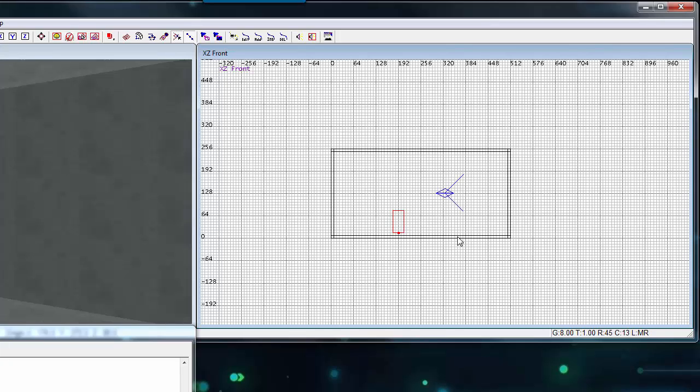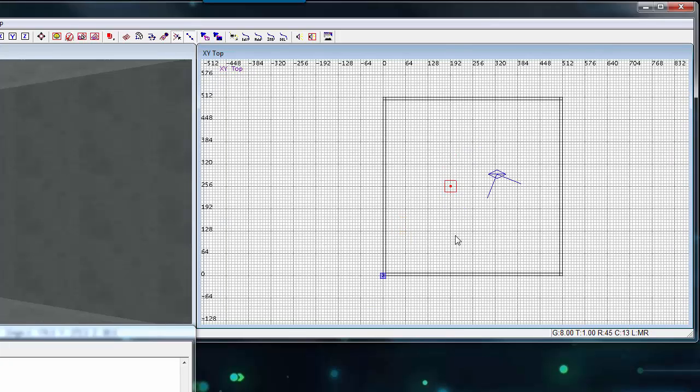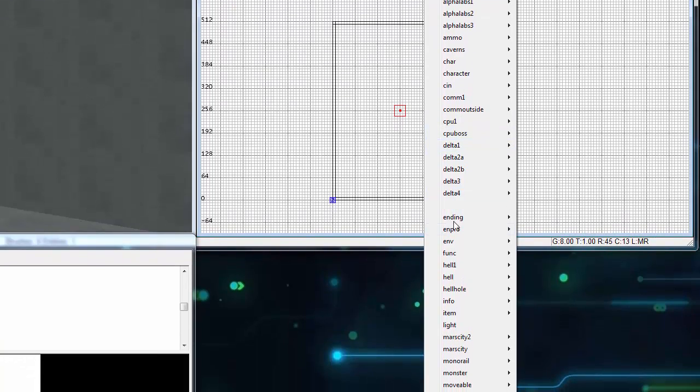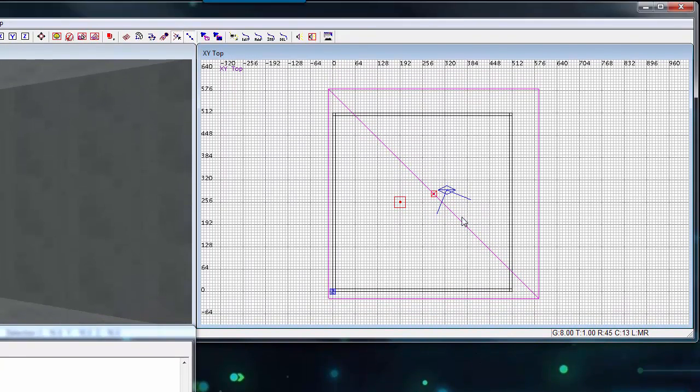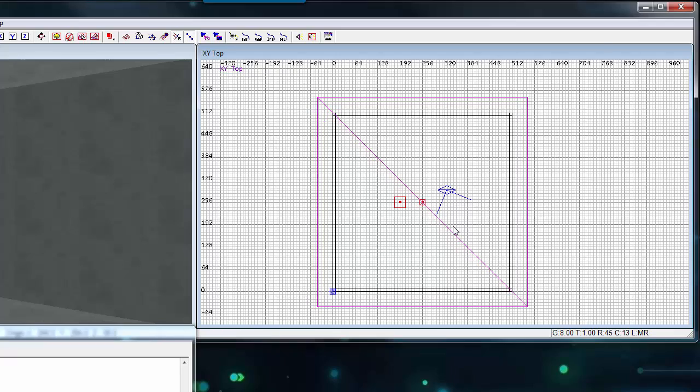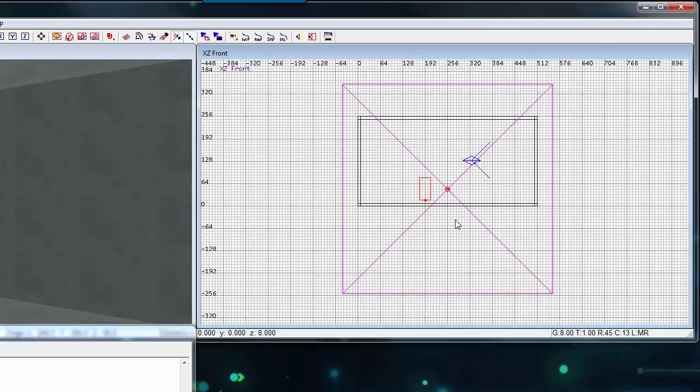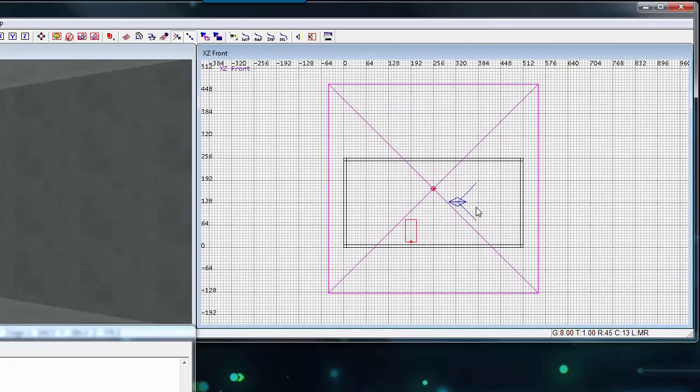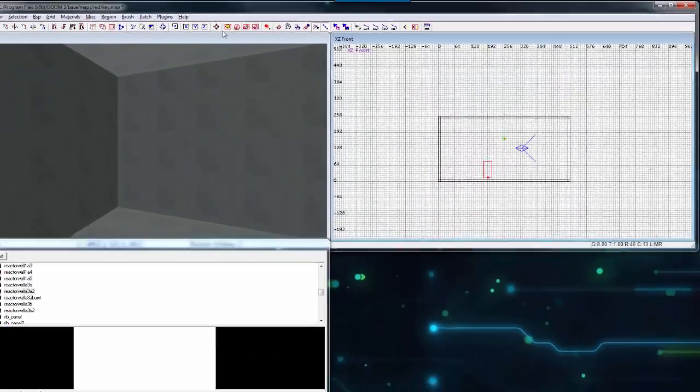Cycle through your XYZ perspective until you're looking down the Z axis. Press Escape to deselect the player start. Right click into the grid viewport and select light. I'm going to reposition the light into the center of the room and raise it up towards the roof. Deselect the light.